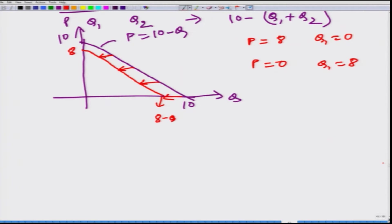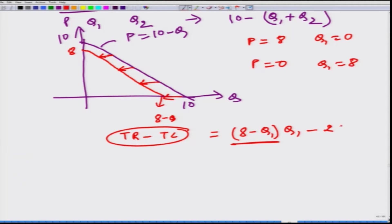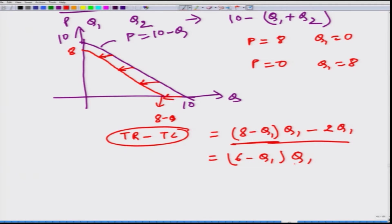Let us look at the profit maximizing problem for this firm. The firm maximizes total revenue minus total cost. Total revenue is going to be 8 minus q1, multiplied by q1 — remember, this is the residual demand, not the market demand. Total cost is 2q1. We maximize this equation, which simplifies to 6 minus q1, multiplied by q1. When the firm maximizes, q1 comes out to be 3. So when firm 1 thinks that firm 2 is going to produce 2 units, firm 1 should produce 3 units. We need to calculate this for all different values of q2.